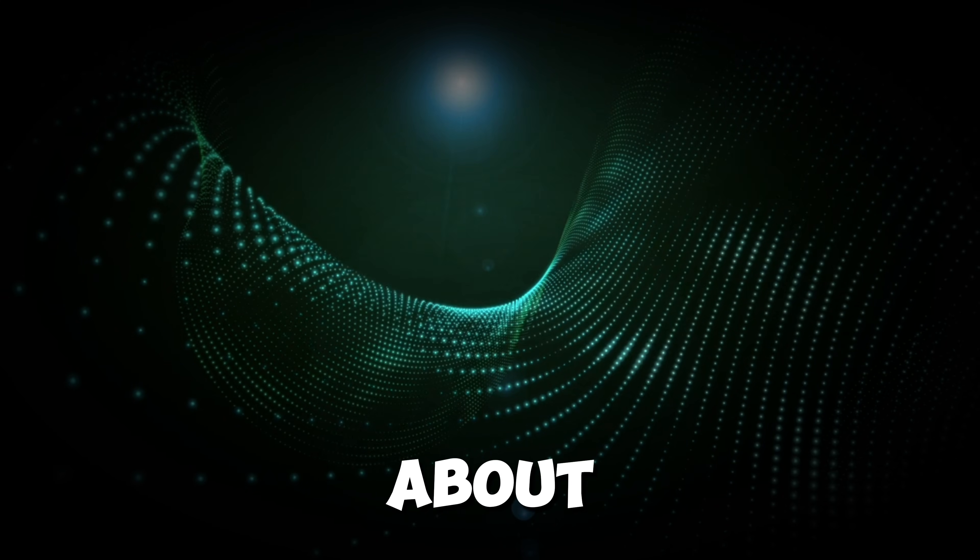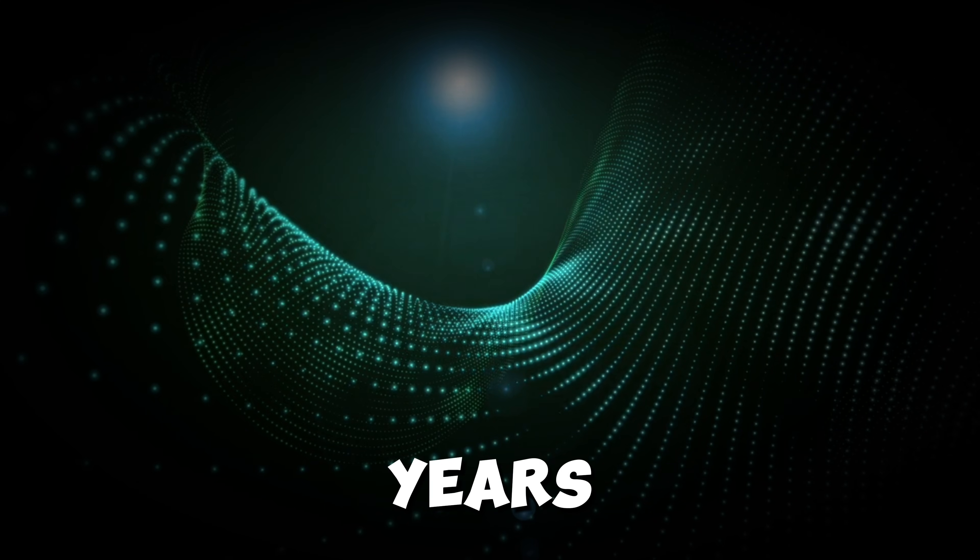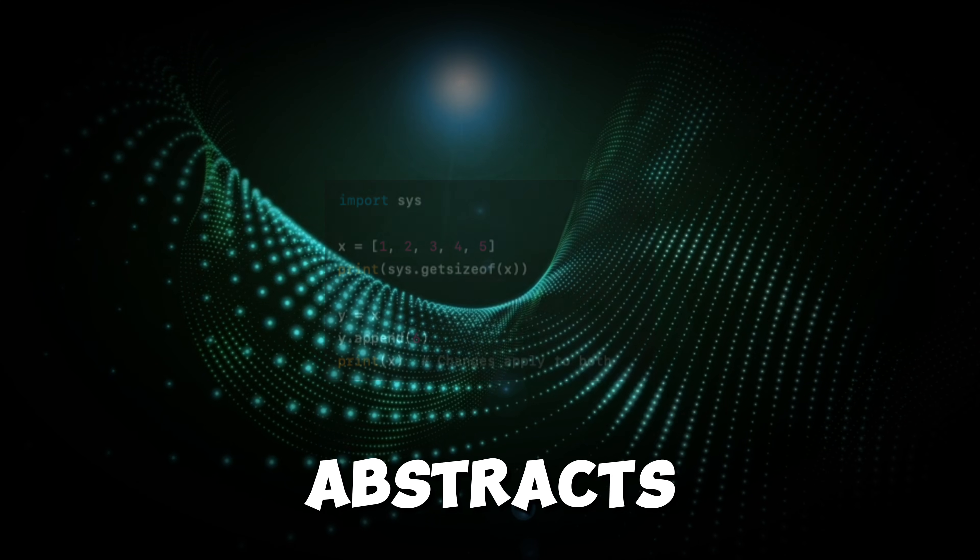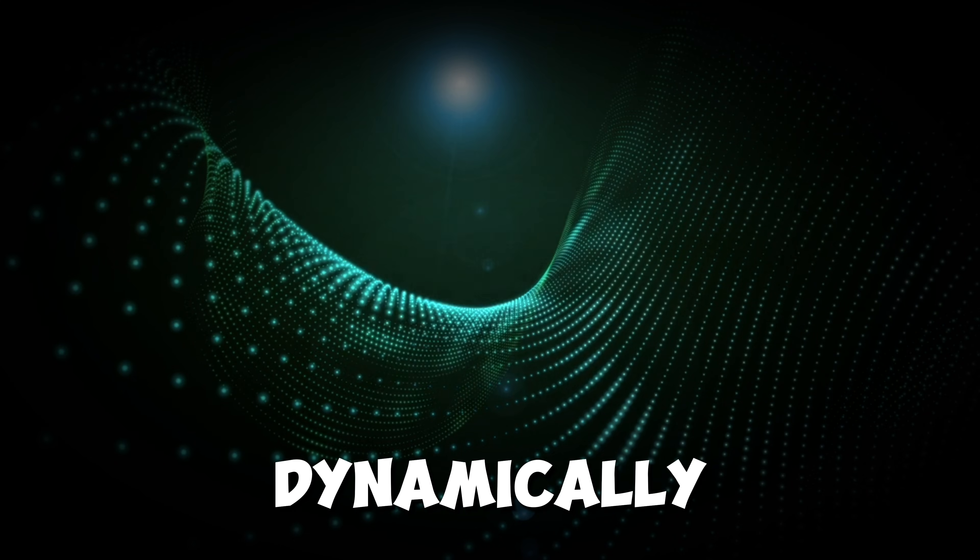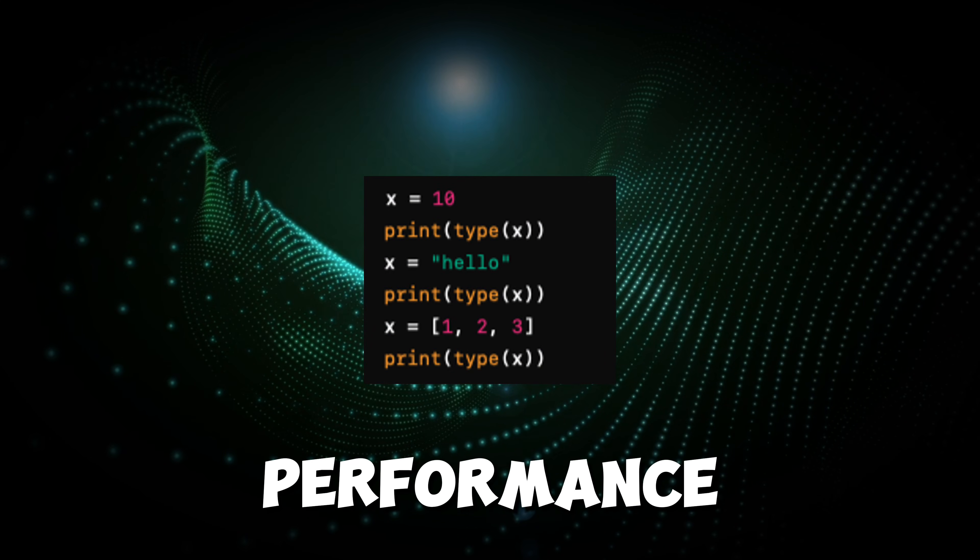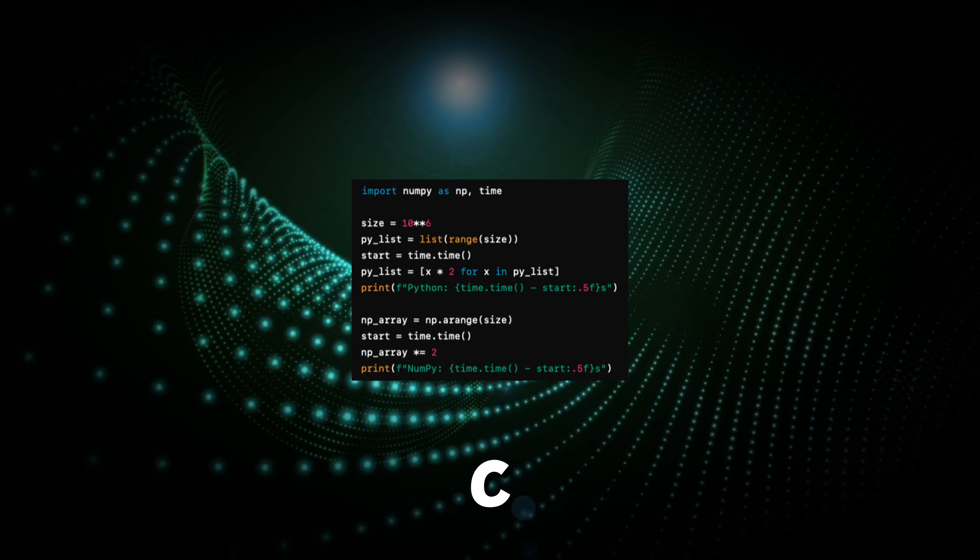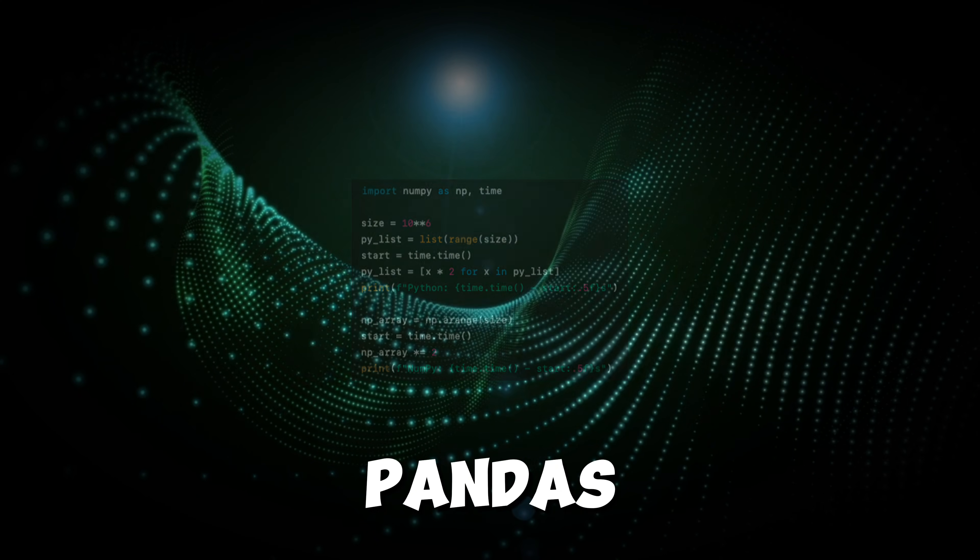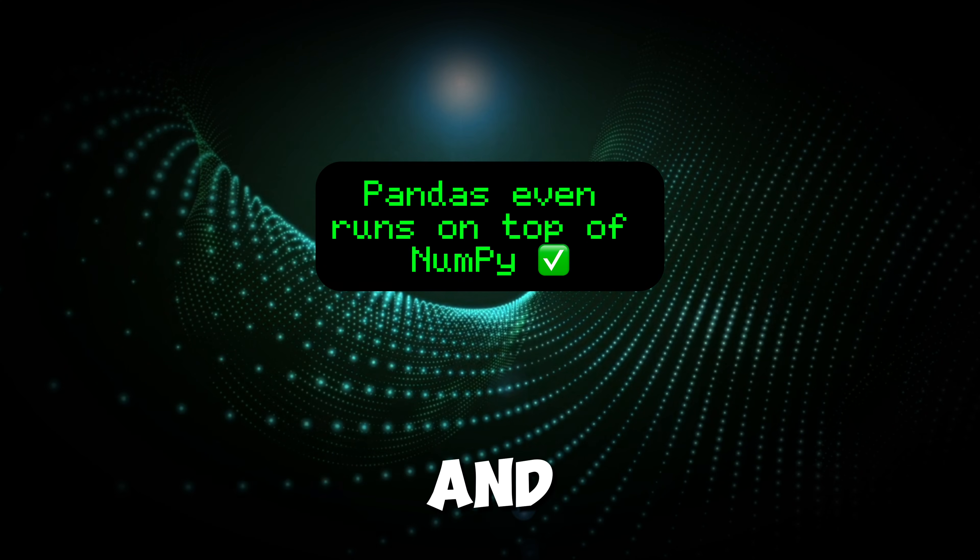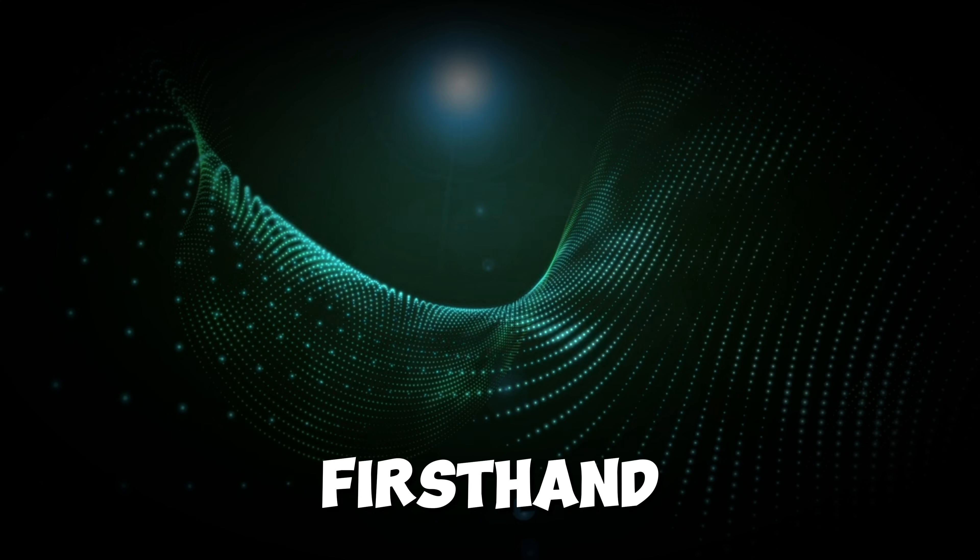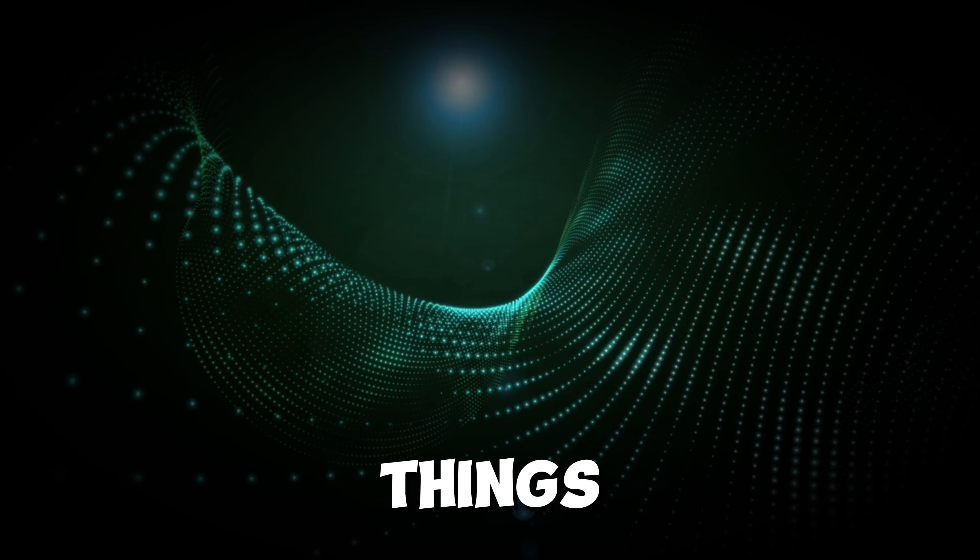I've known about Python's trade-offs for years. I know it abstracts memory management, that it's dynamically typed and that its performance relies on underlying C implementations like NumPy and Pandas. But knowing something and experiencing it firsthand are two different things.